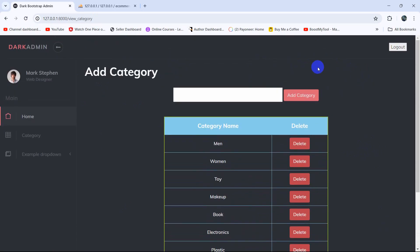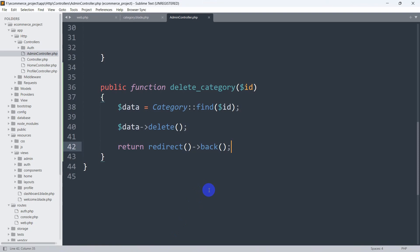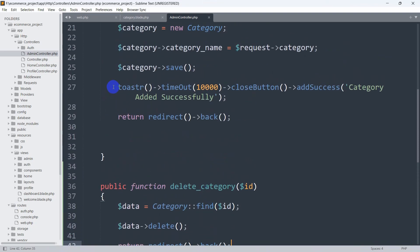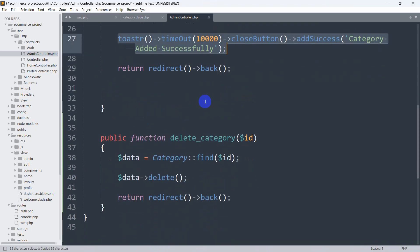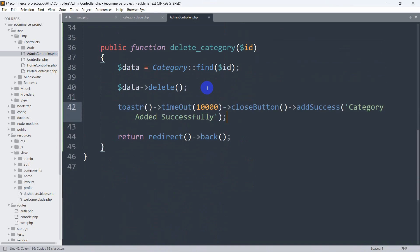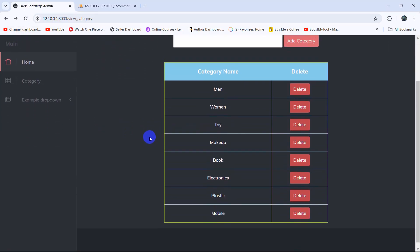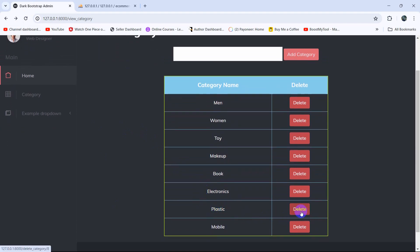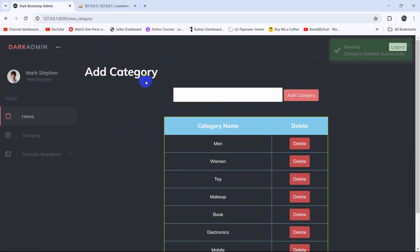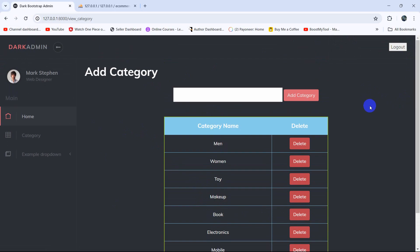Let's also show a flash message that 'data deleted successfully'. In the previous tutorial we installed Toastr in our Laravel project, so let me copy that and paste it here, and set the message to 'Category deleted successfully'. Let's refresh the browser — if we delete 'plastic' and click the delete button, there you can see the message: Category deleted successfully.